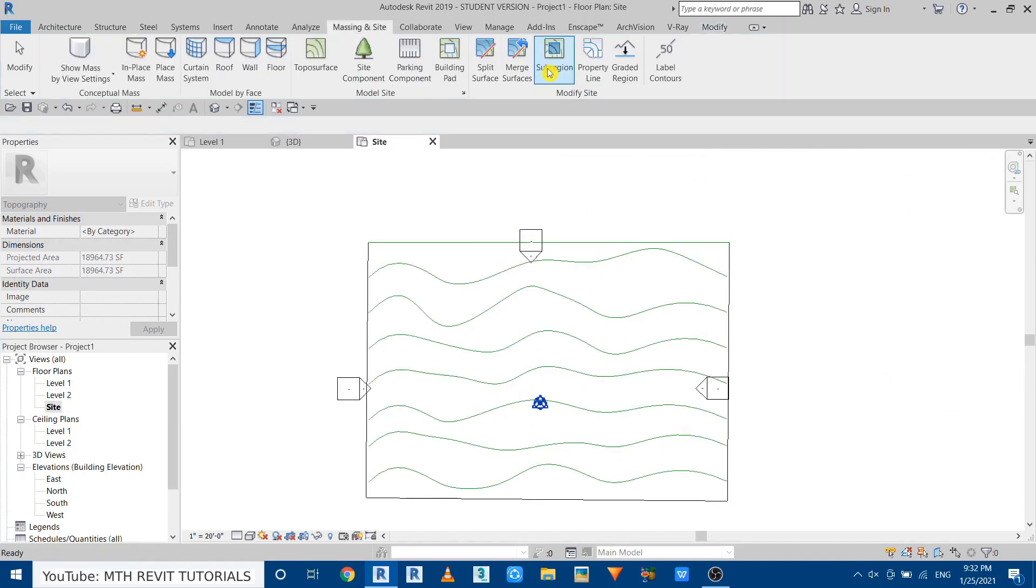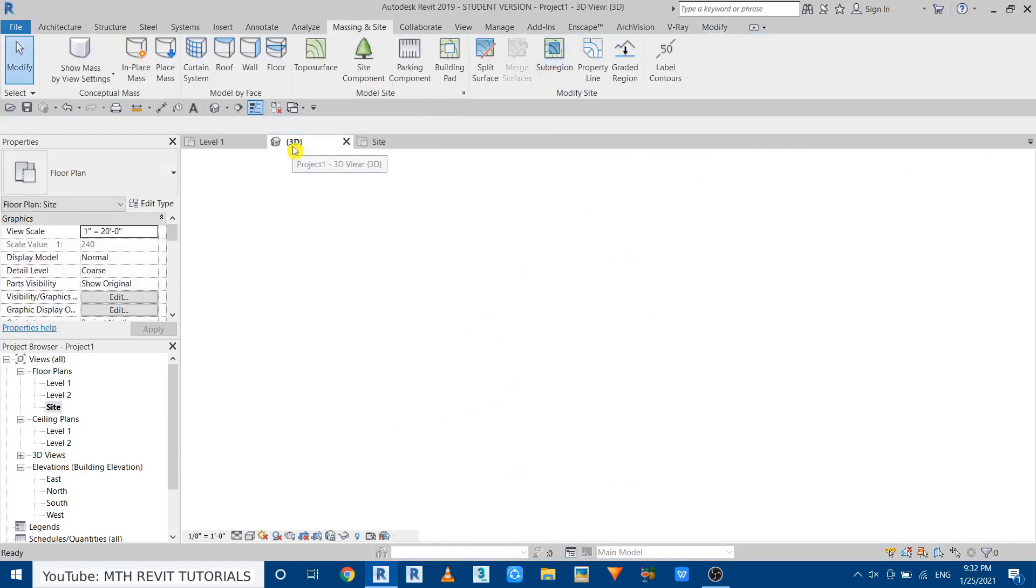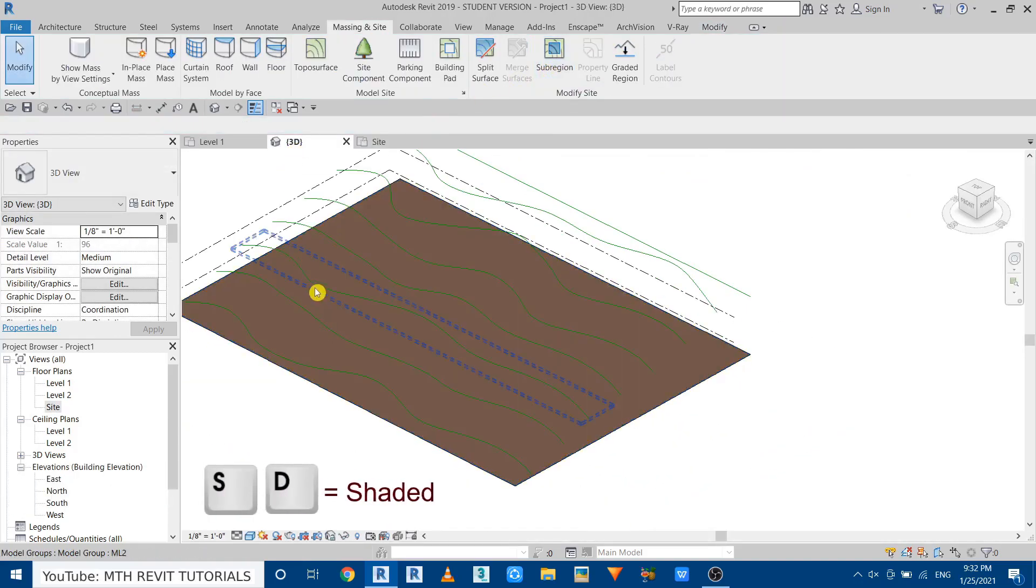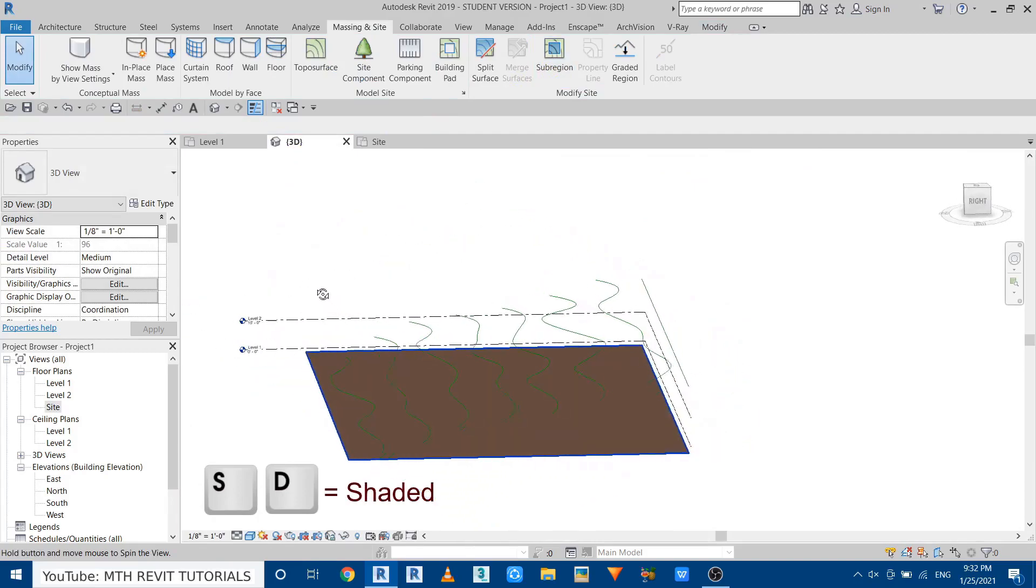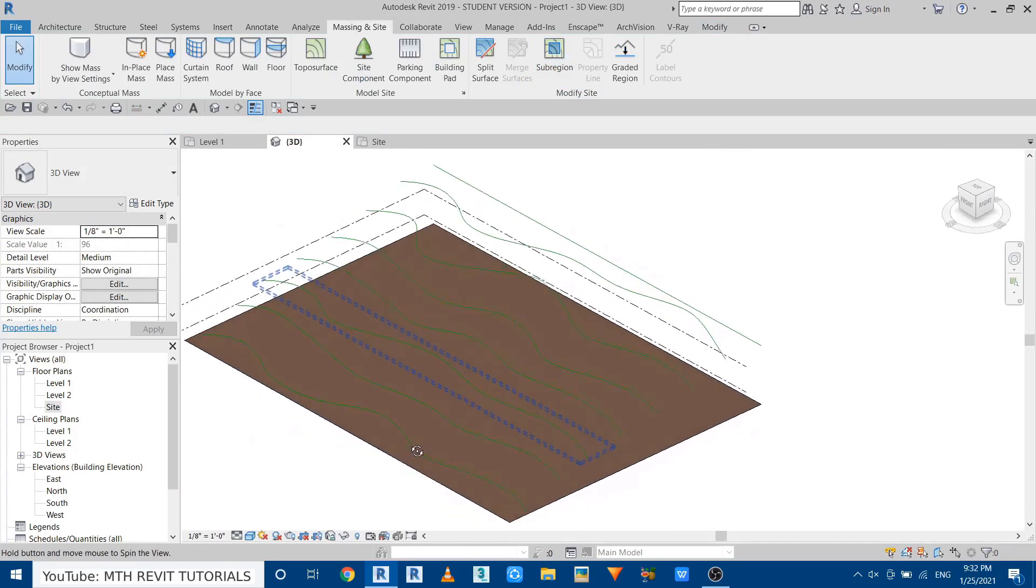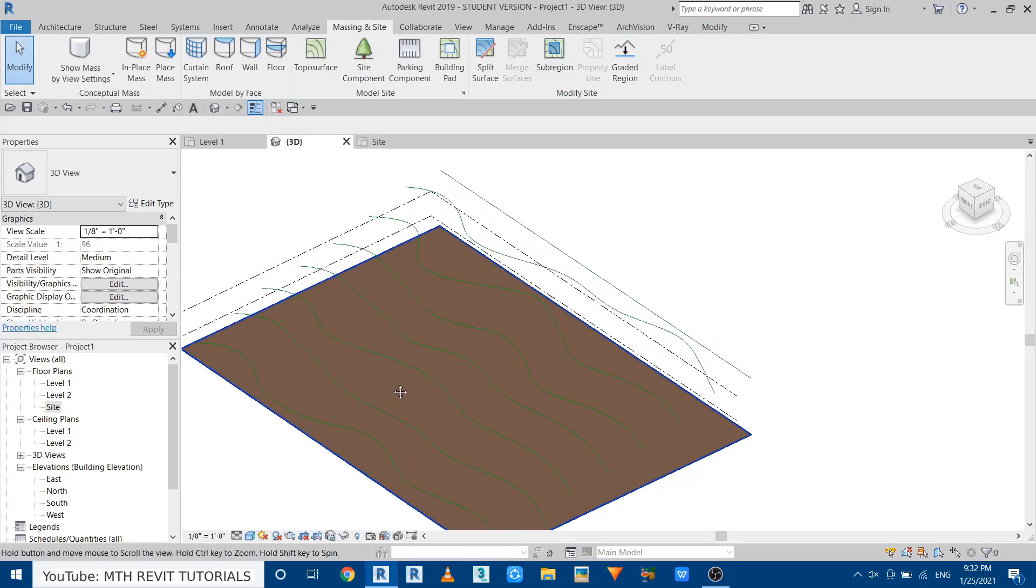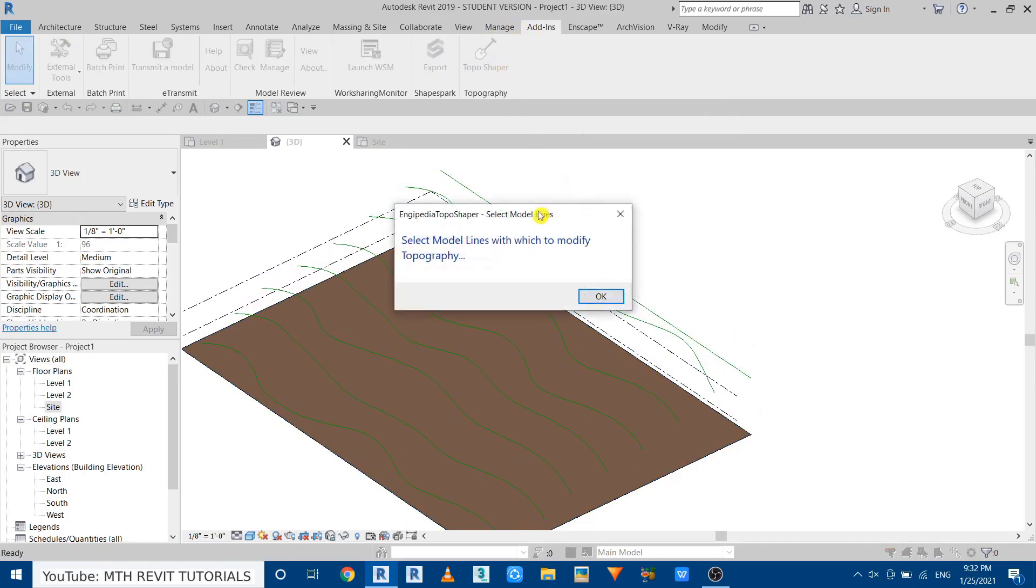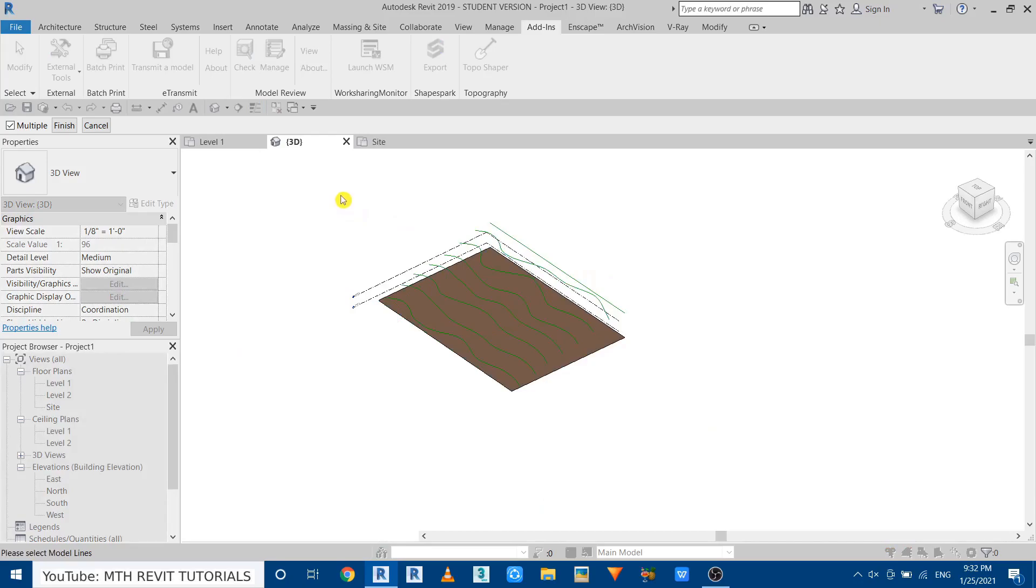Now just click finish and go back to 3D and if I change the visual style to shaded we'll be able to see the topography. Now let's run the plugin again. Go to add-ins, run Topo Shaper.